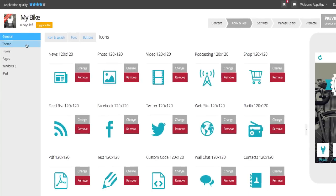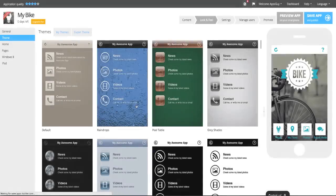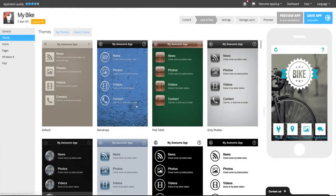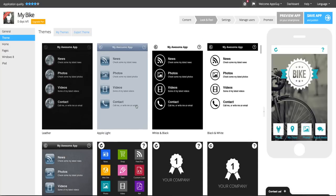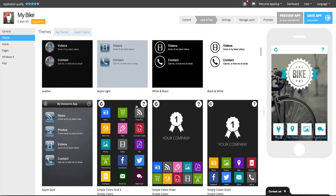AppsBuilder gives you the opportunity to be as creative as you want by allowing you to create your own theme, or as an easy alternative, you can choose from a wide variety of professional already made themes.